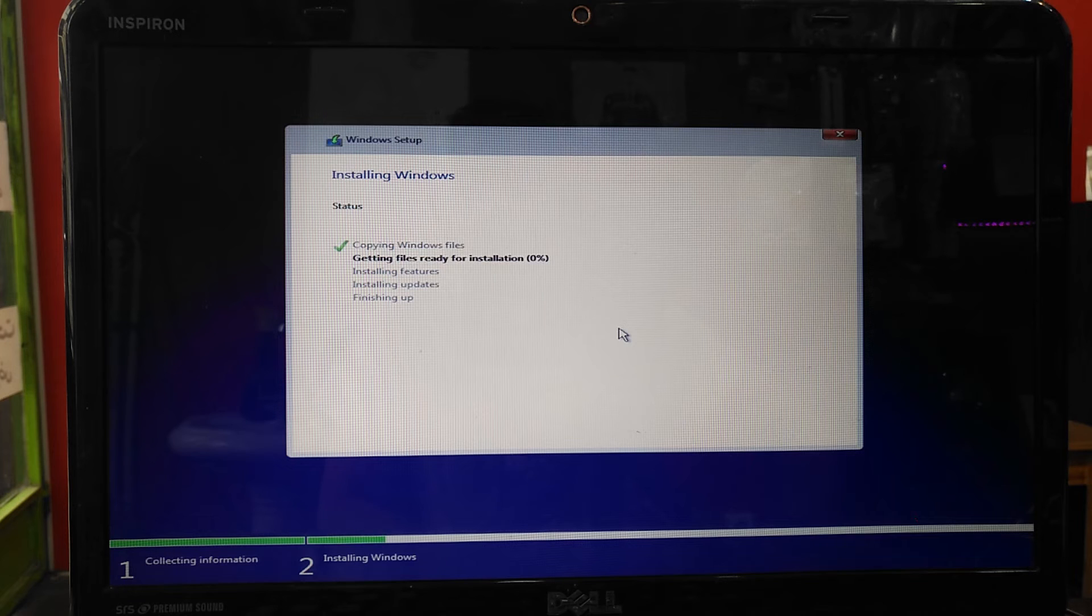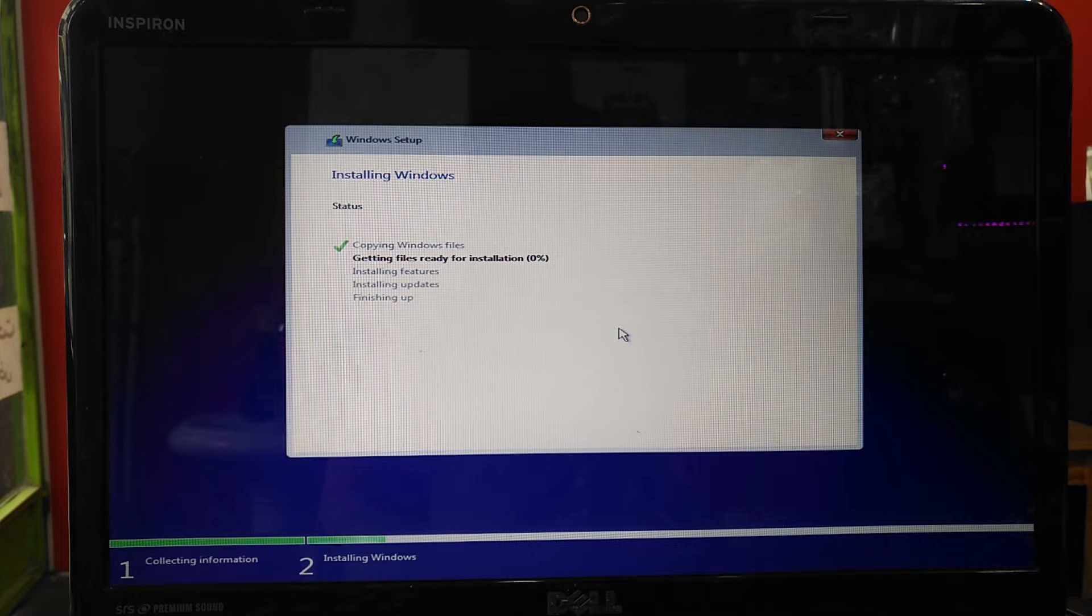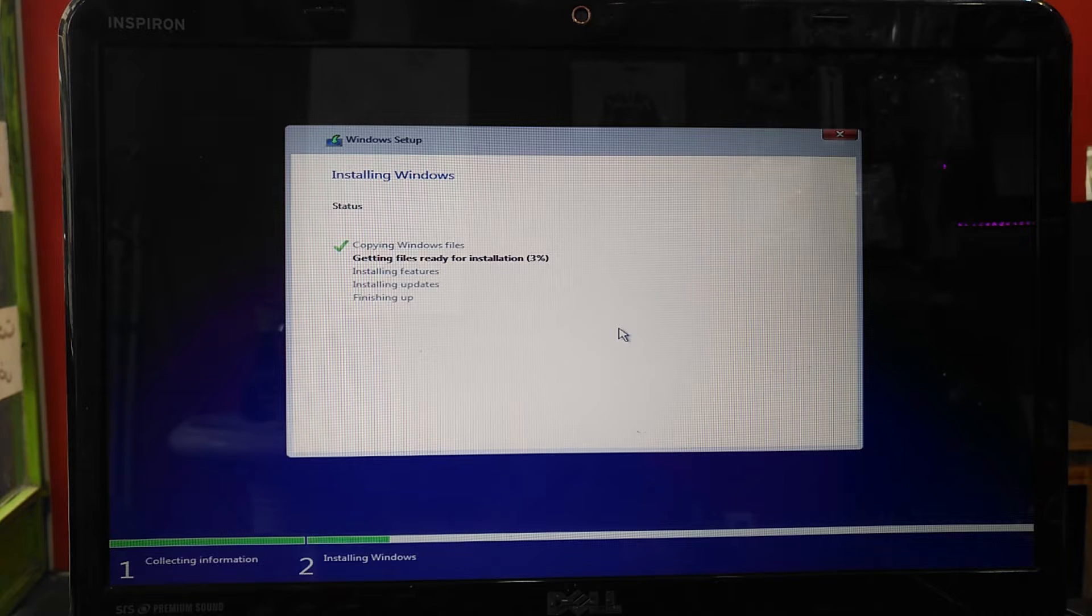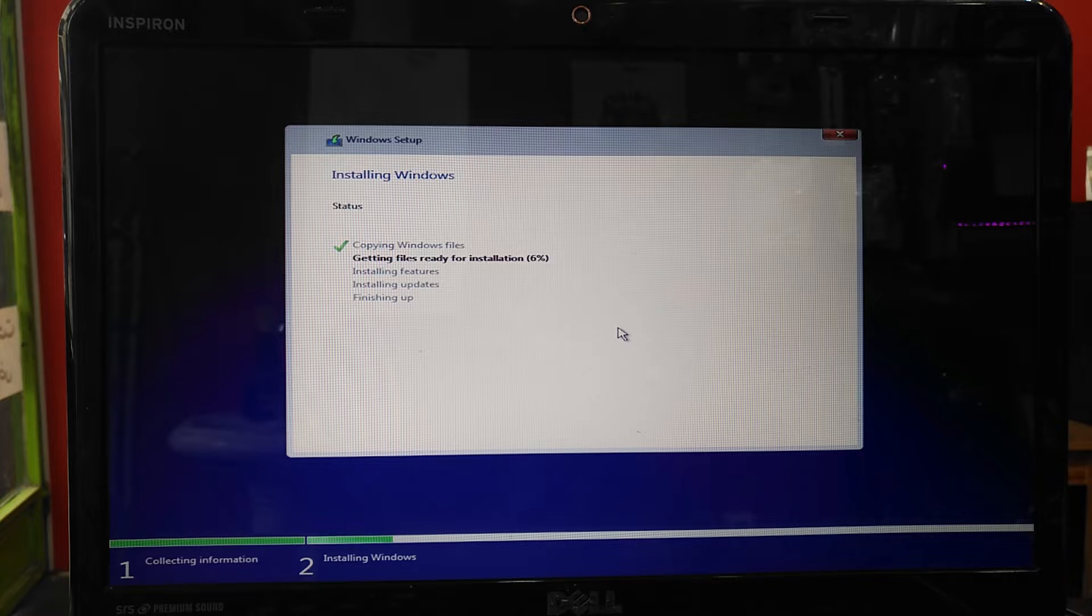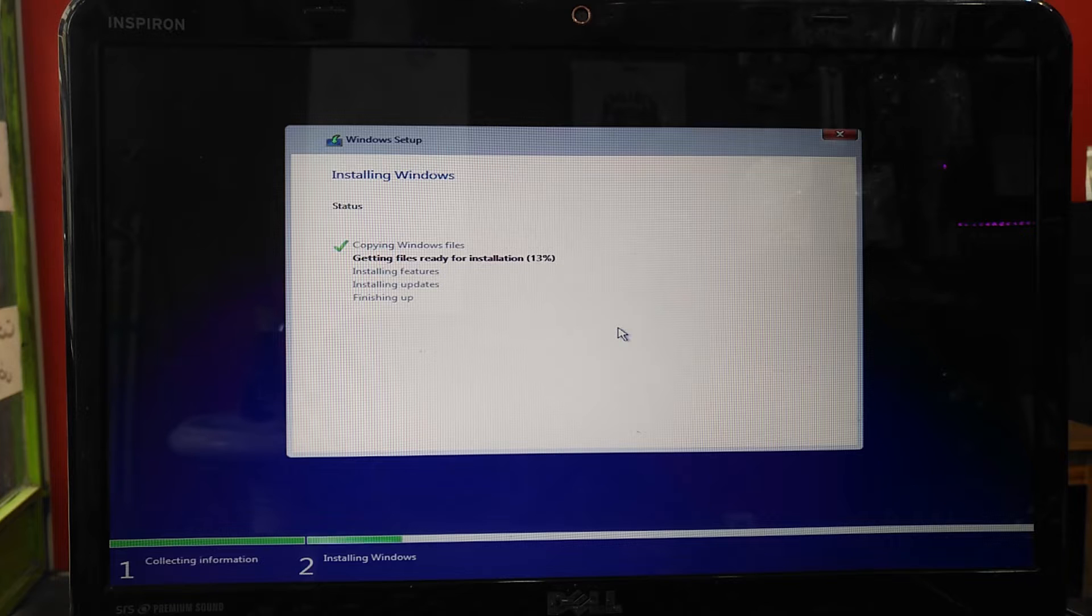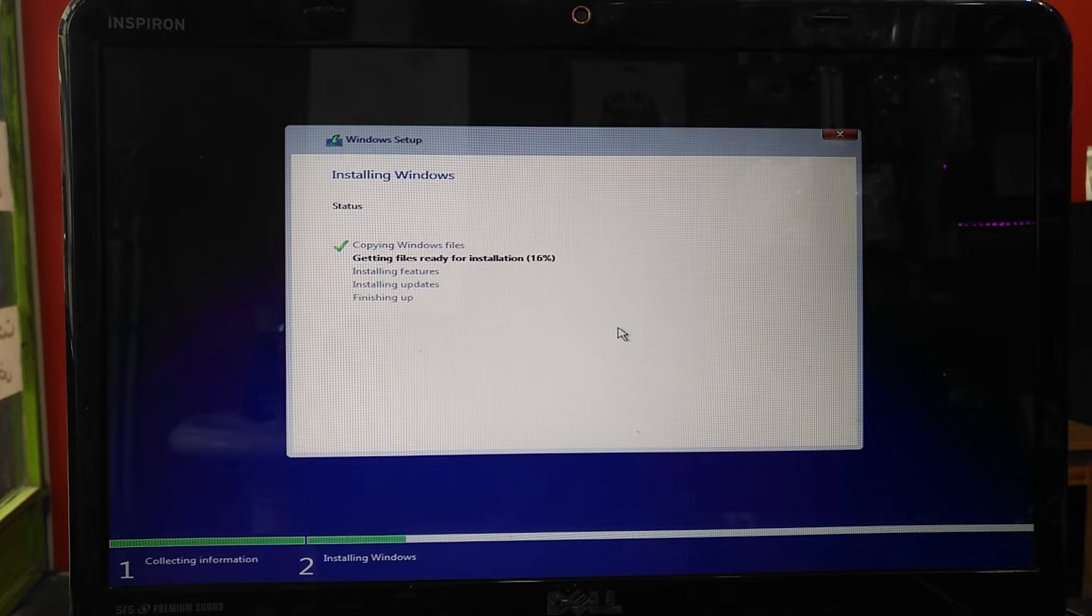As you can see, the files are going to be installed and we need to wait.